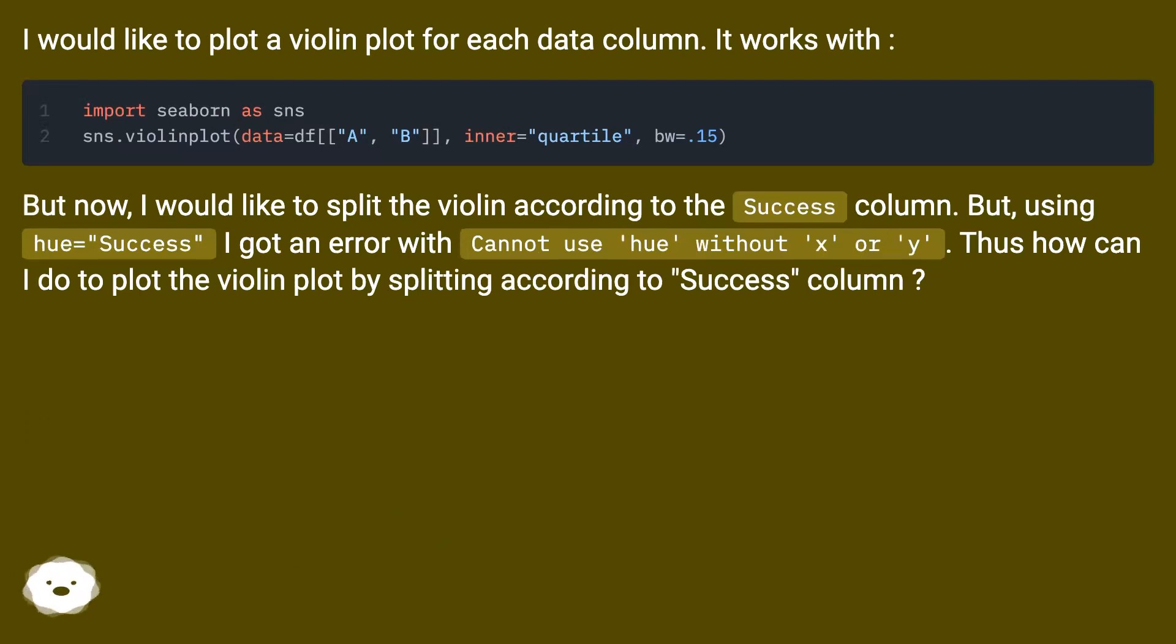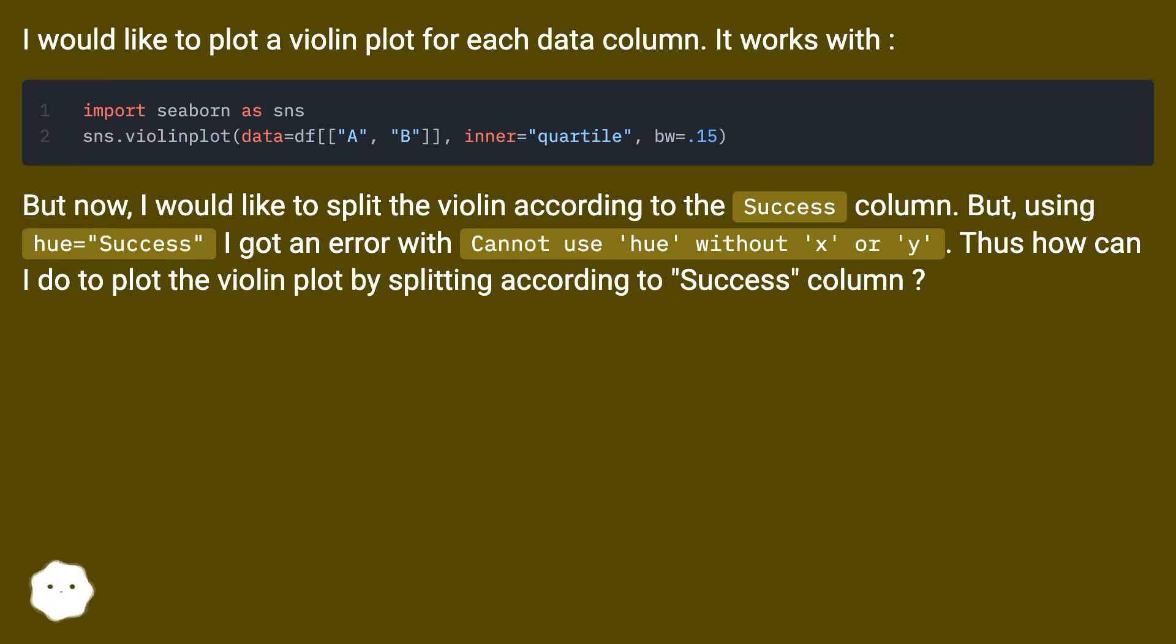But now, I would like to split the violin according to the success column. But using hue equals success, I got an error with cannot use hue without x or y. Thus how can I do to plot the violin plot by splitting according to success column?